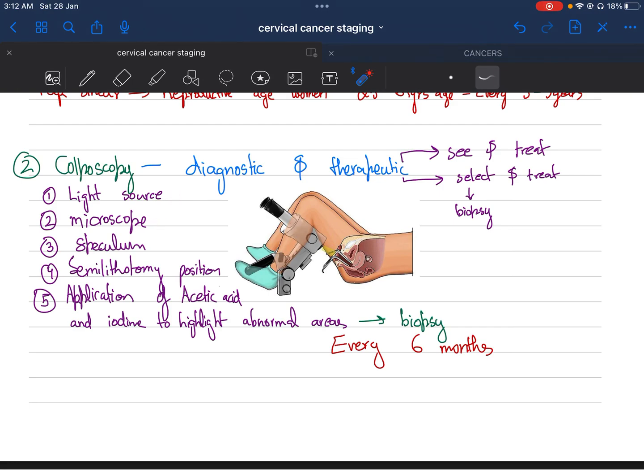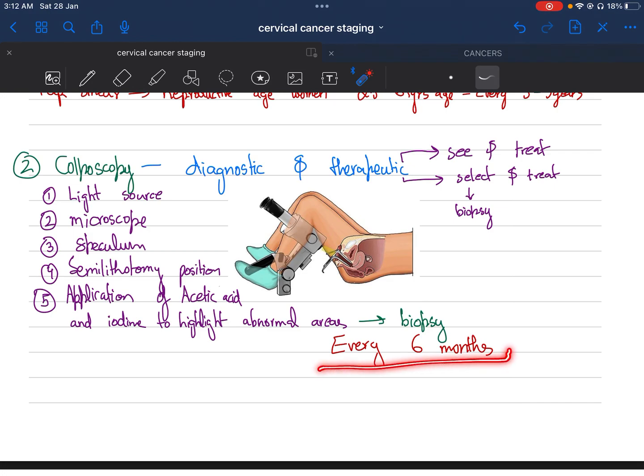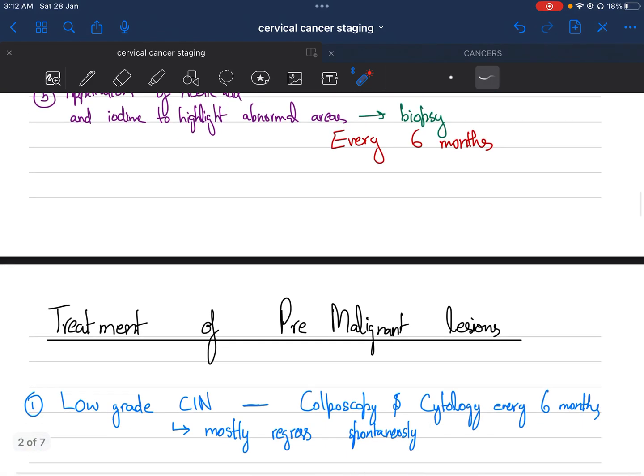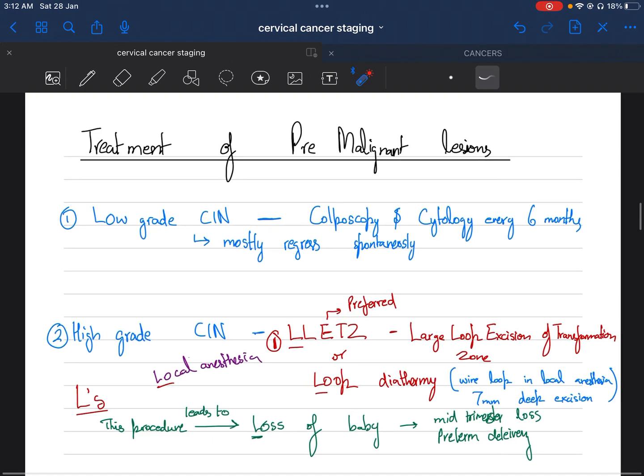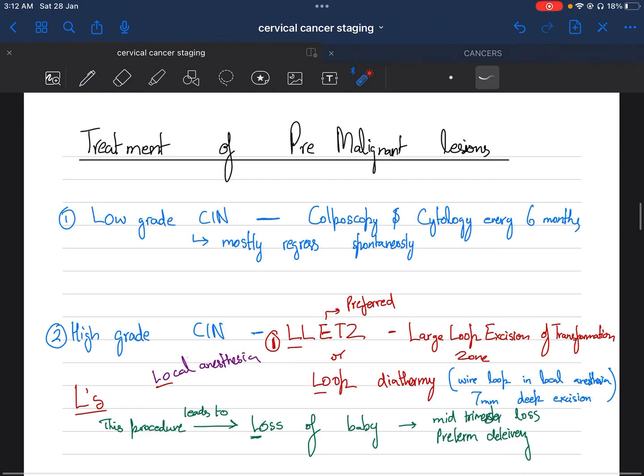In colposcopy, we take a light source, a microscope, and a self-retaining speculum. We place the woman in semi-lithotomy position and then apply acetic acid and iodine, which highlight the abnormal areas. It is performed every six months, and we also take biopsies.